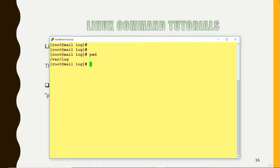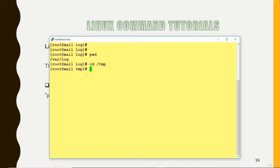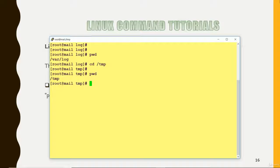If I want to change my location, I use the CD command. CD stands for change directory. After that I can give any location — if I give slash tmp, my location has been changed. If I want to verify, I can fire the PWD command again, and now it is telling me that I am in the location slash tmp.